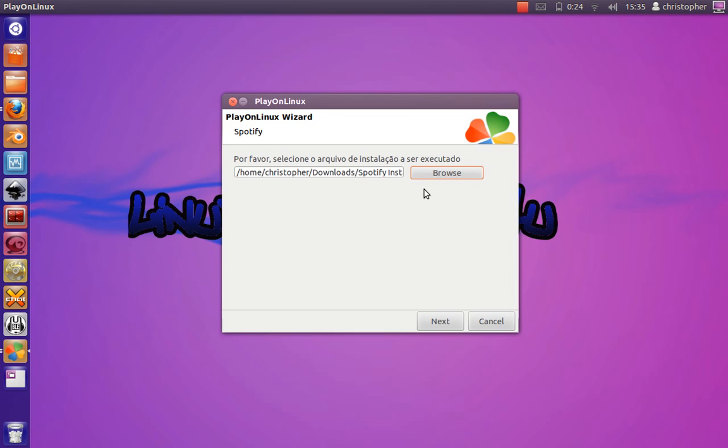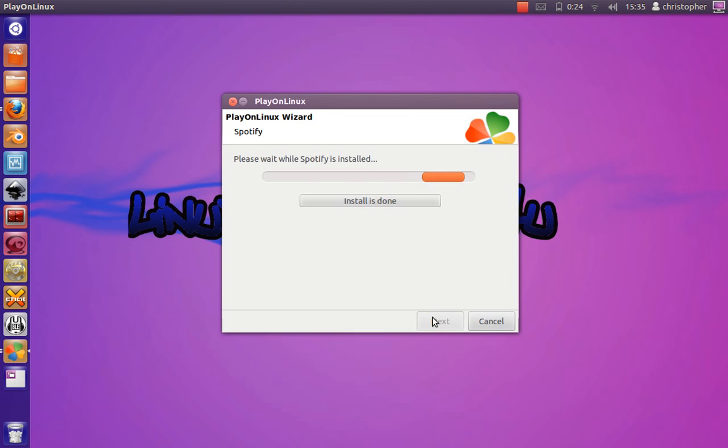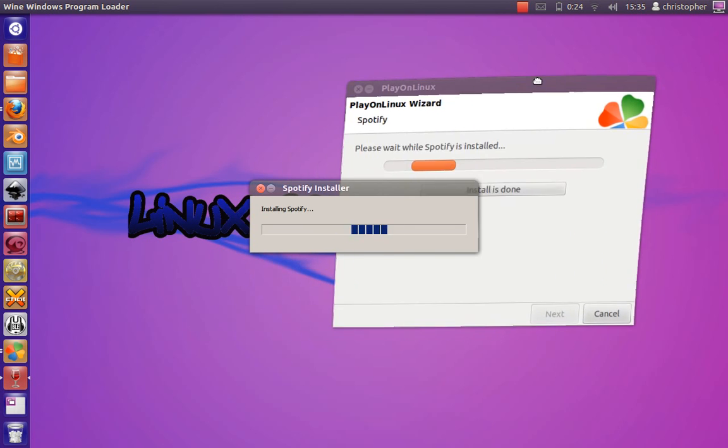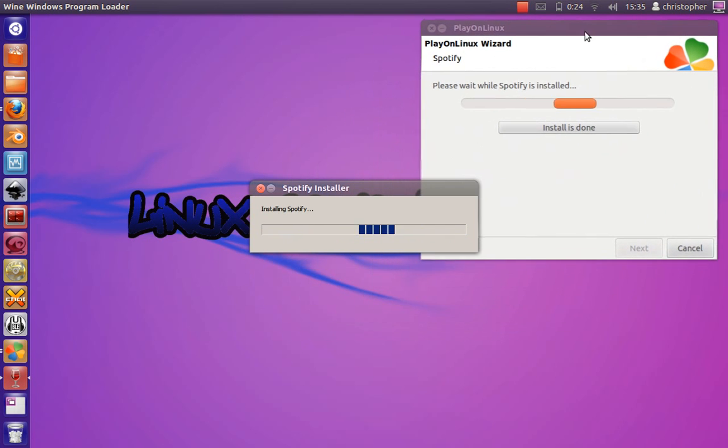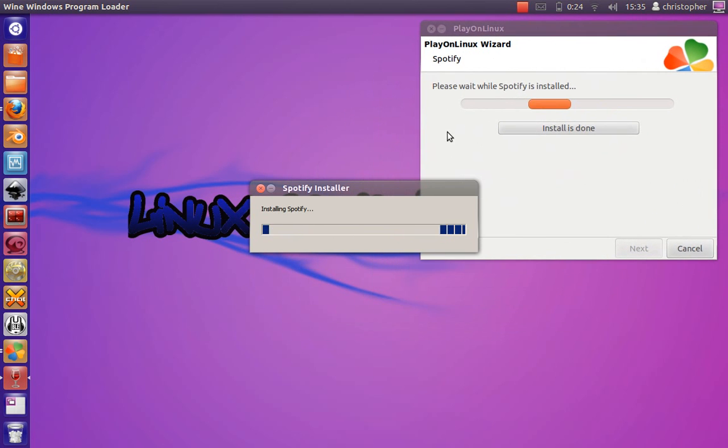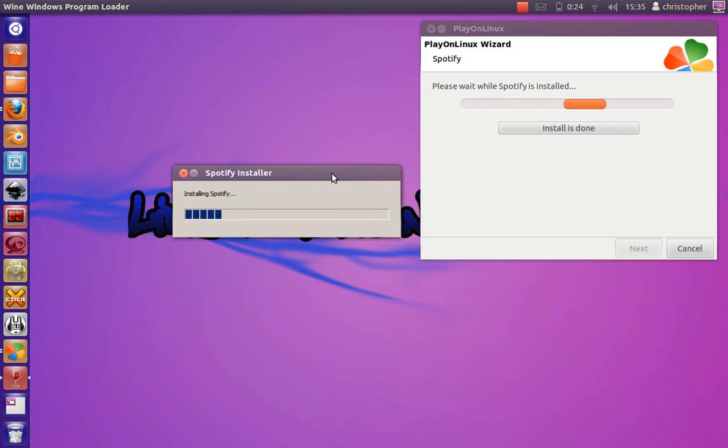I have no idea why it's in Spanish at the top. I don't know what country Play on Linux originated from, but it might be Spain.